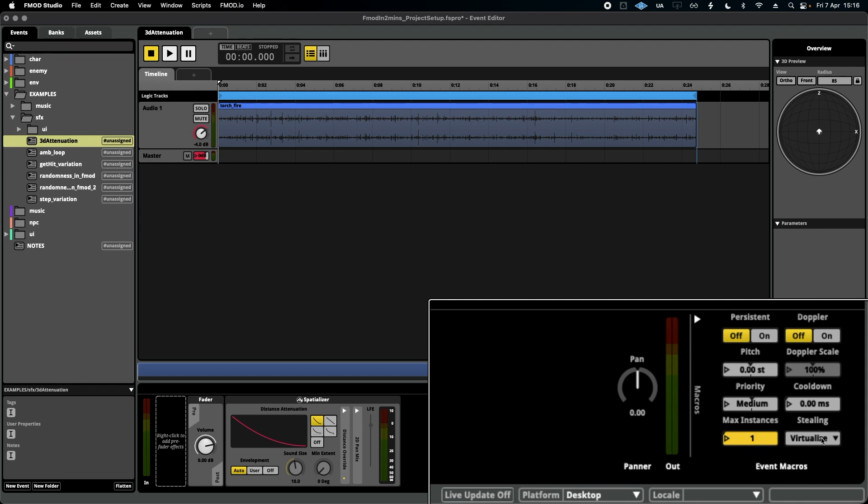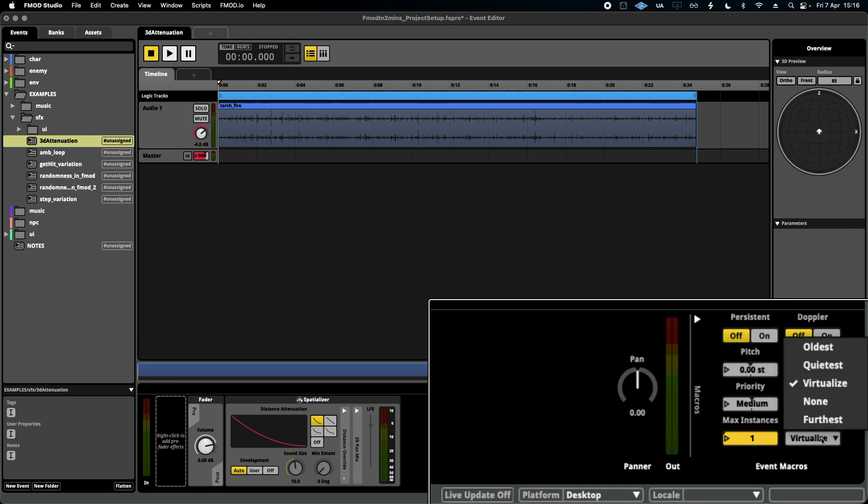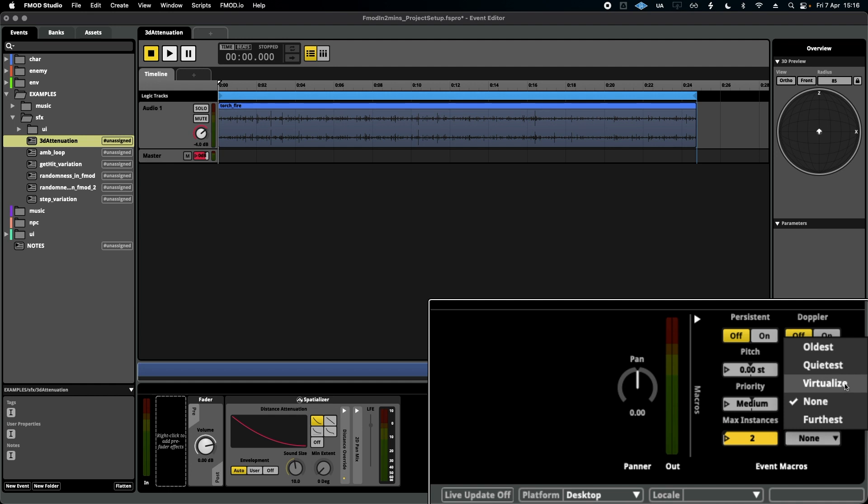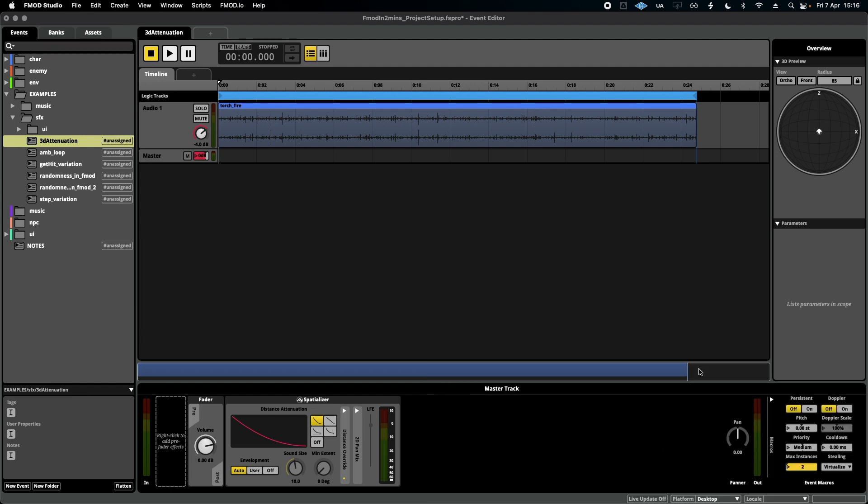So if I was dealing with something like footsteps, which play once and then have to be called again, I'd probably select no stealing at all. That way I only get one or two footsteps playing at the same time and it sounds natural. Anything else like ambiences, anything looping, virtualize is probably the best option for you.